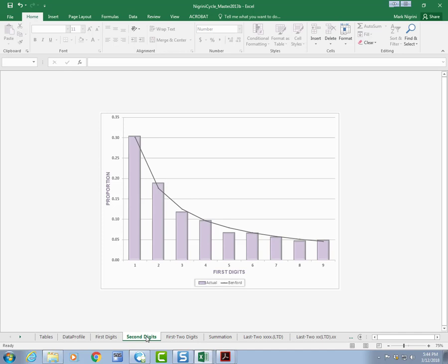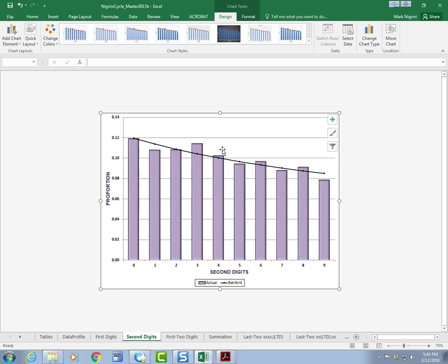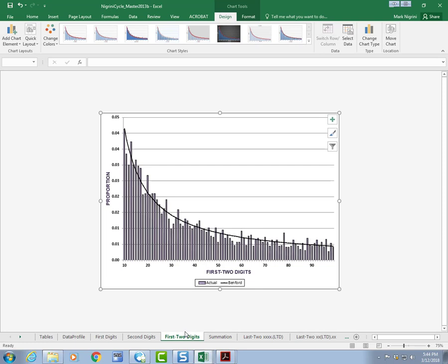Second digits. Second digits go from 0 to 9, and we go from 12% down to 8.5%, and you can see it's a little bit choppy over here. Again, the bars are the actual, and the line is Benford.